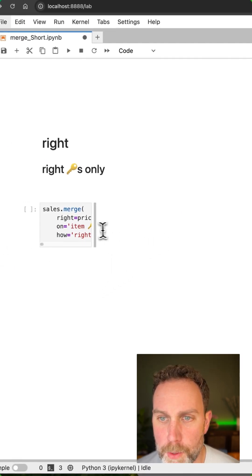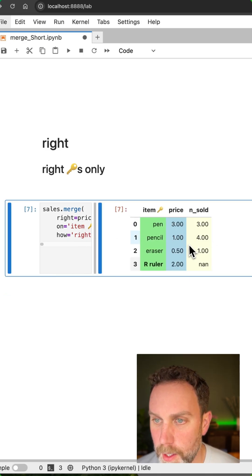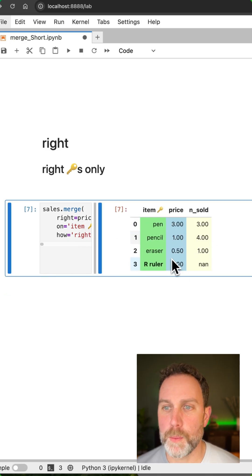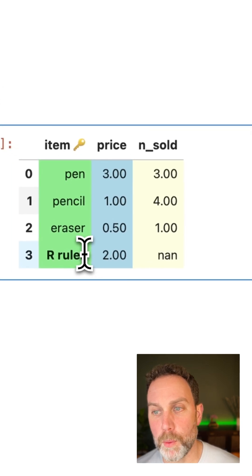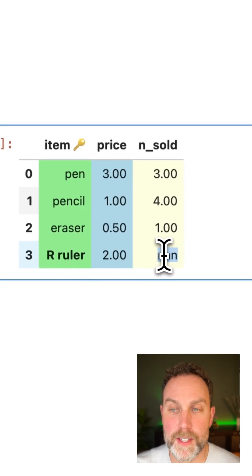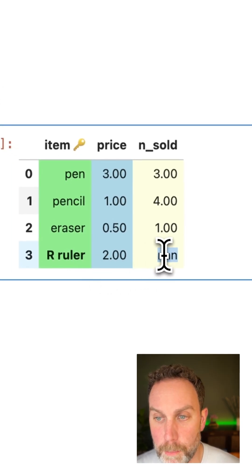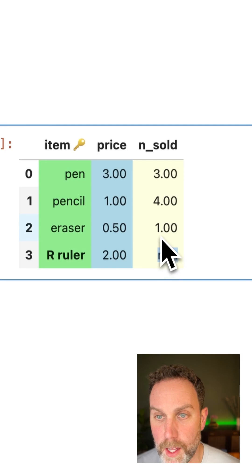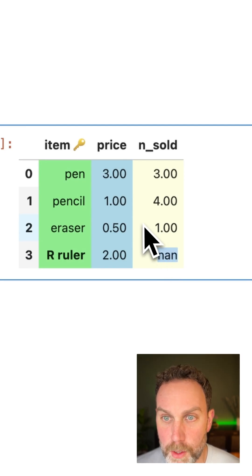Next we'll do the right merge. Again we can see we have the ruler from the right table with the pricing, but this did not appear in the left table with the number of items sold and we are missing the L lamp from the left table.